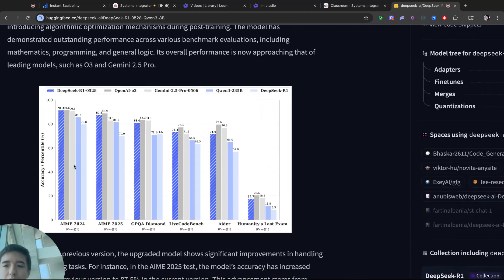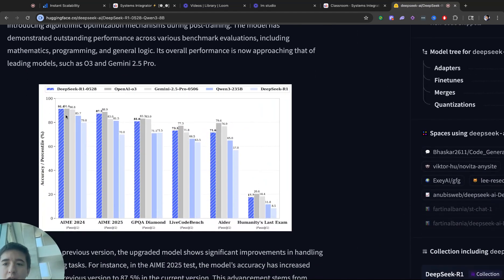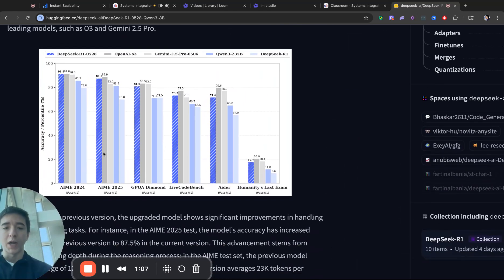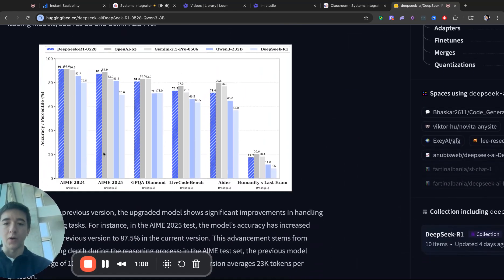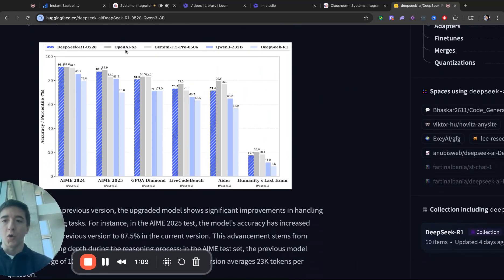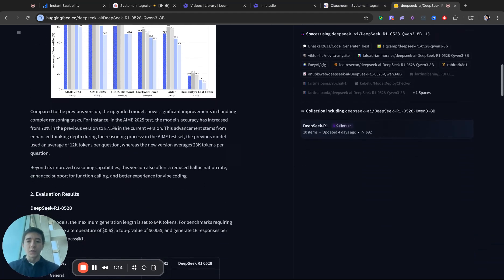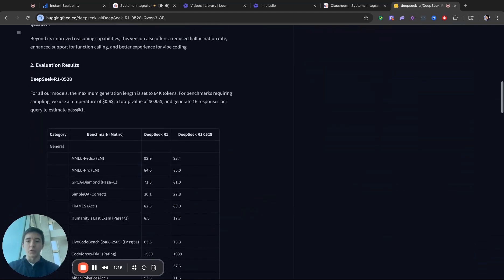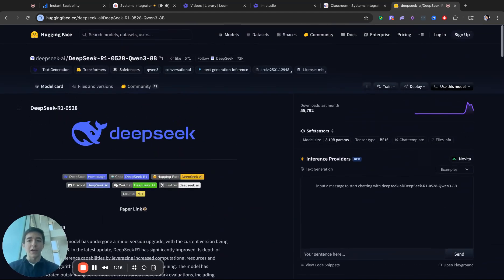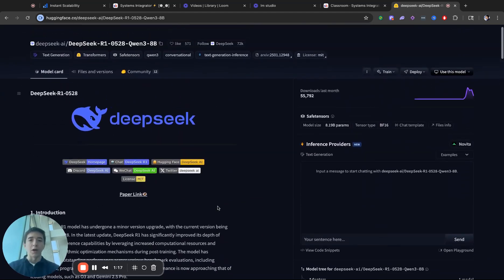As you can see right here, DeepSeek R1 is outperforming or even right on par with OpenAI 03, Gemini 2.50 Pro, so we're not actually able to run this locally. So instead, what do we do?